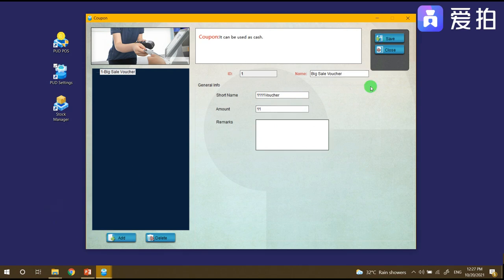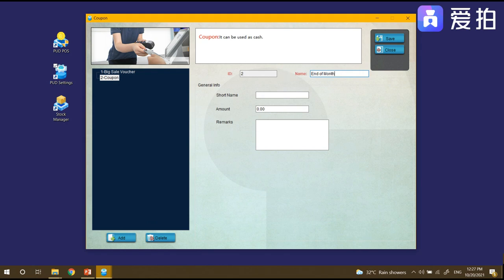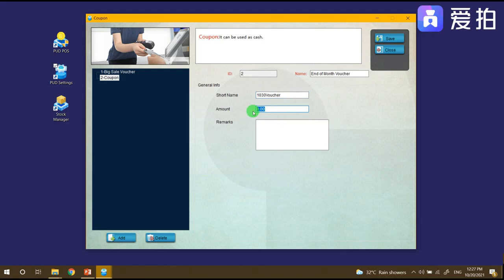For example you have another voucher, the end of month voucher, 10/30 voucher. The price will be 30 and click save.